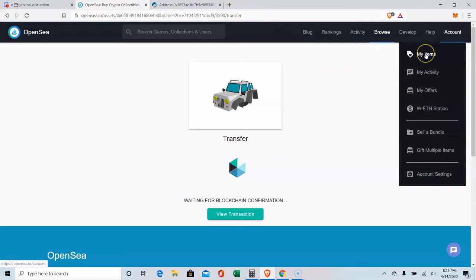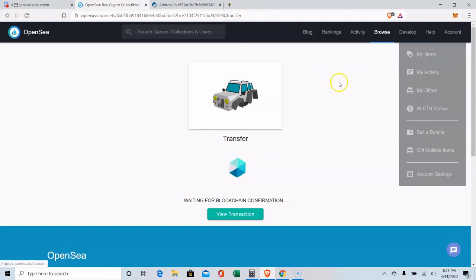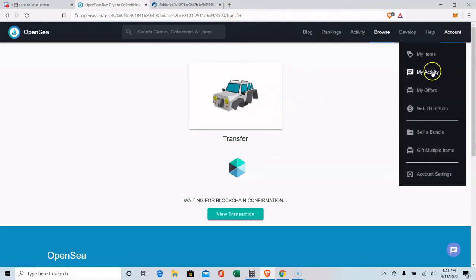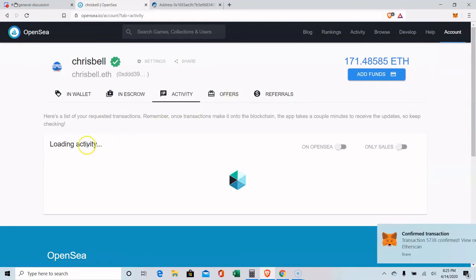And then when I go over to her, I can click on this and go to my activity. Confirmed on the blockchain.